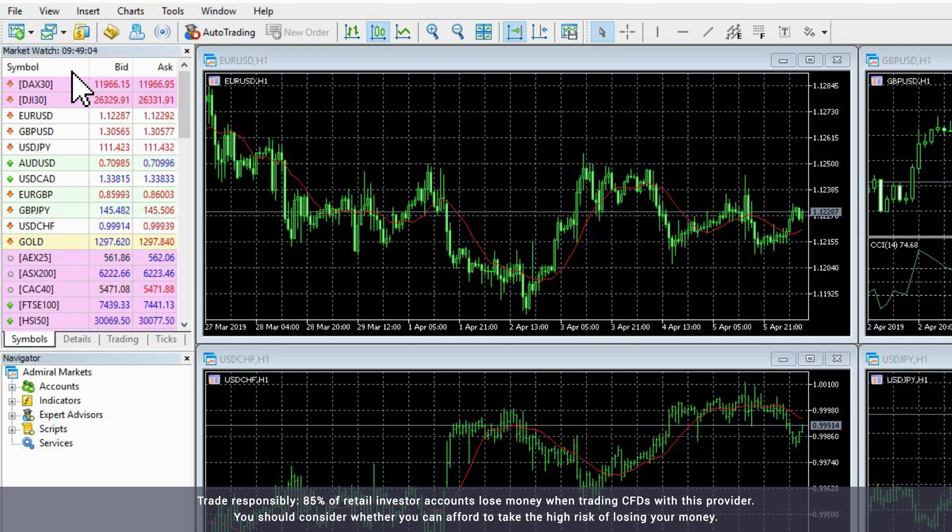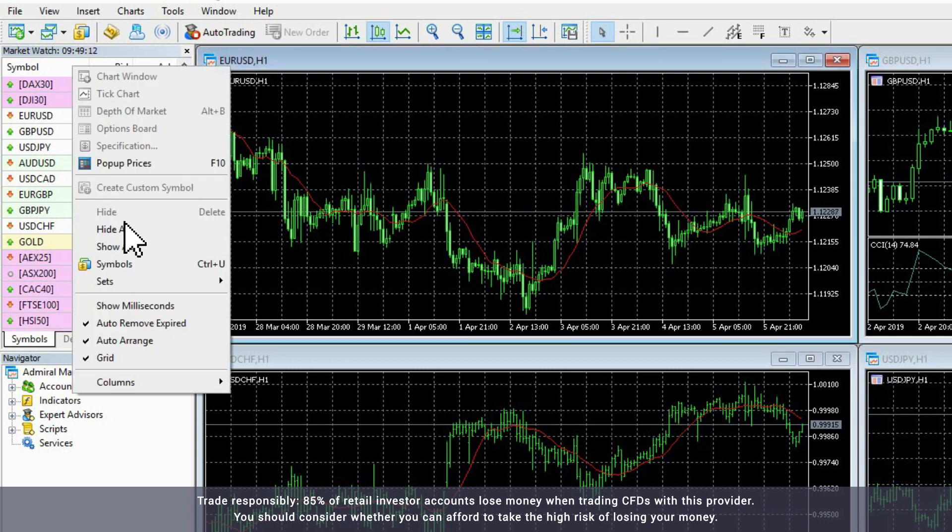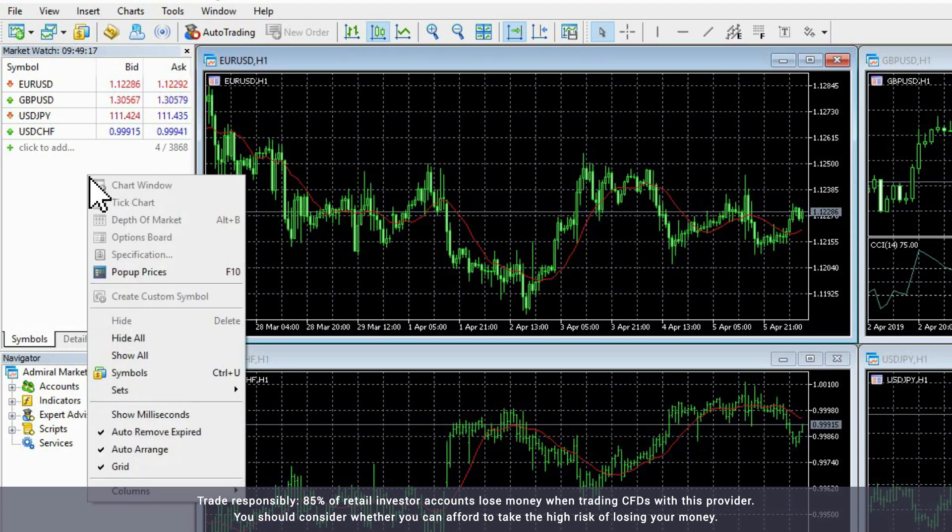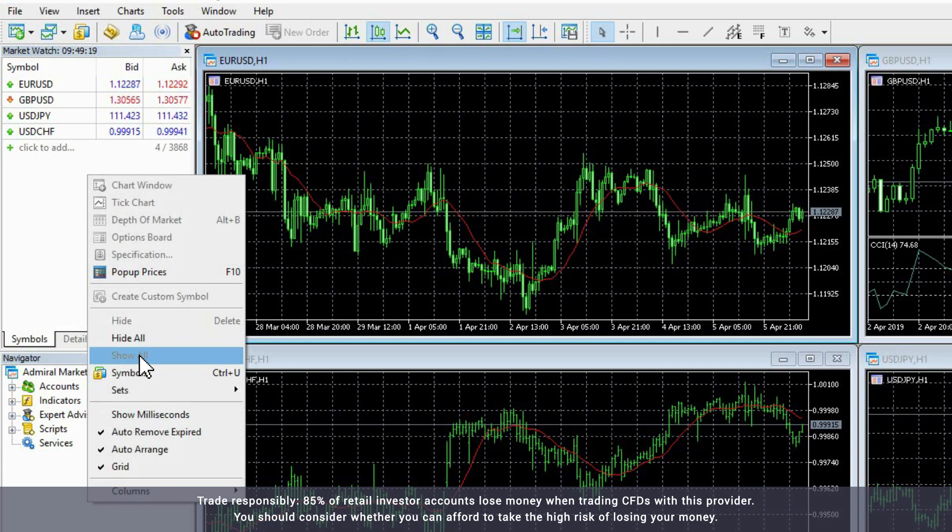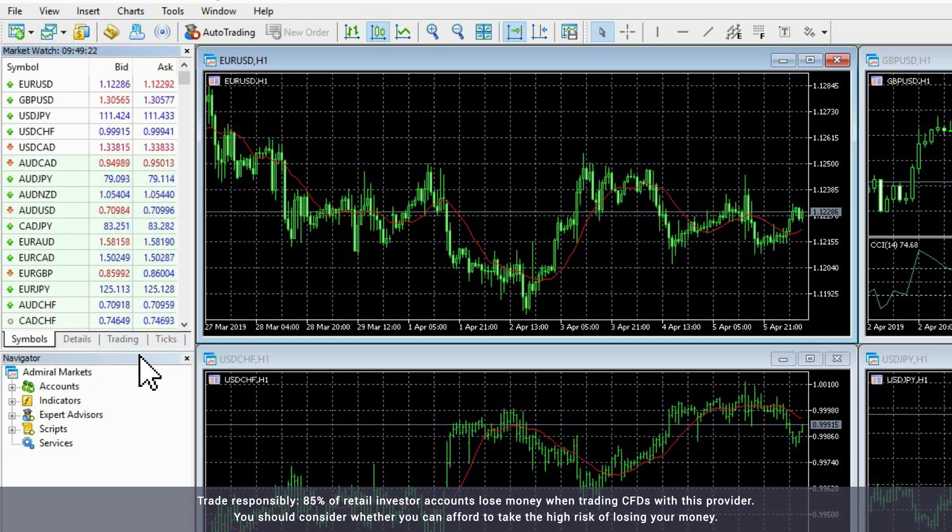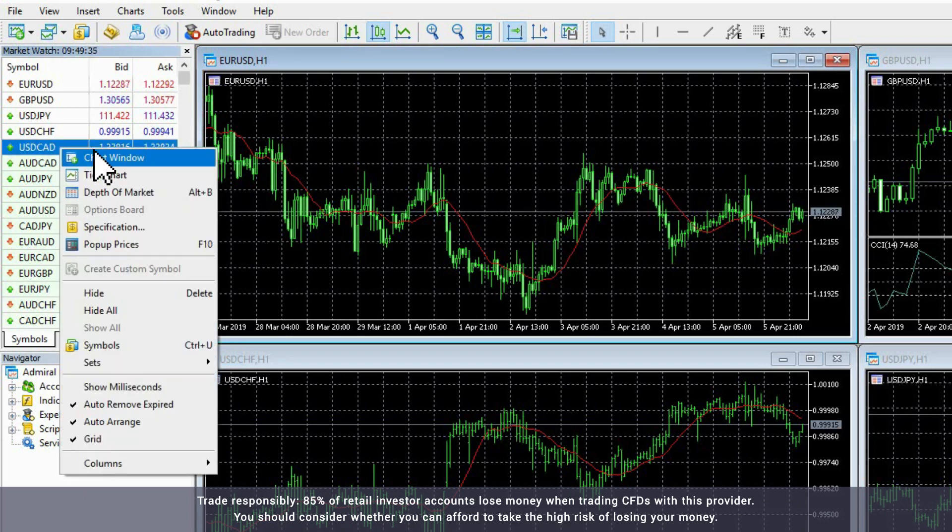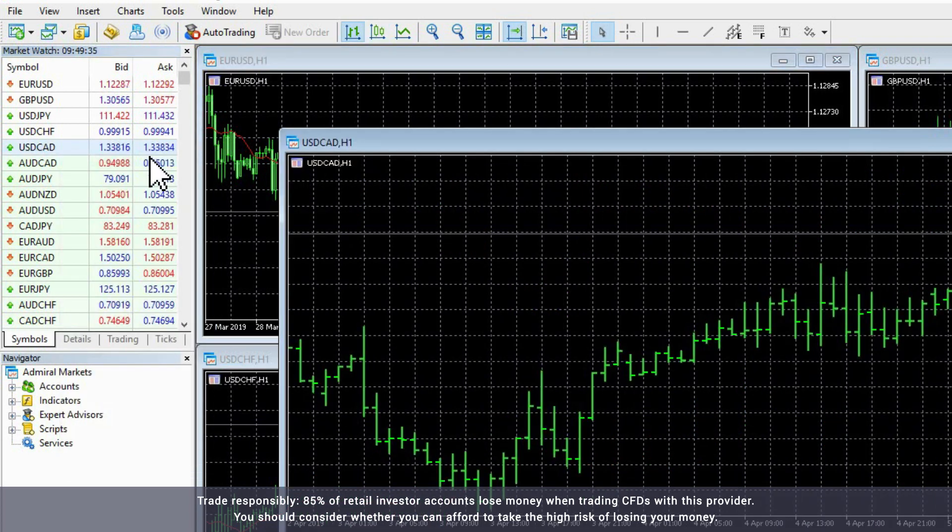By right-clicking the window and selecting Hide All, you can filter the list to only those financial instruments with charts open in the Chart window. By right-clicking the window and selecting Show All, you can see all the available instruments. To open a new chart, right-click an instrument from the list and select Chart window.